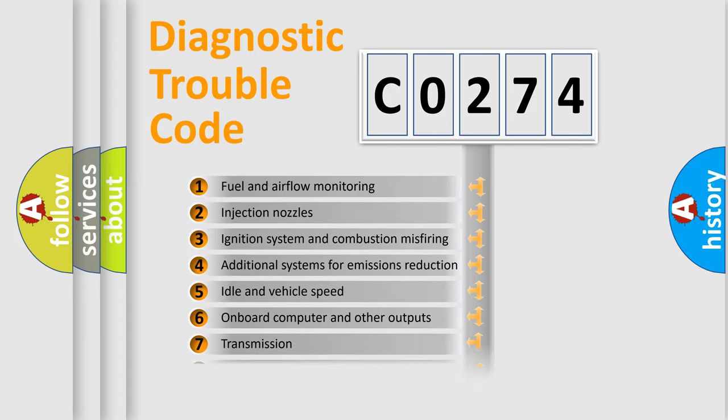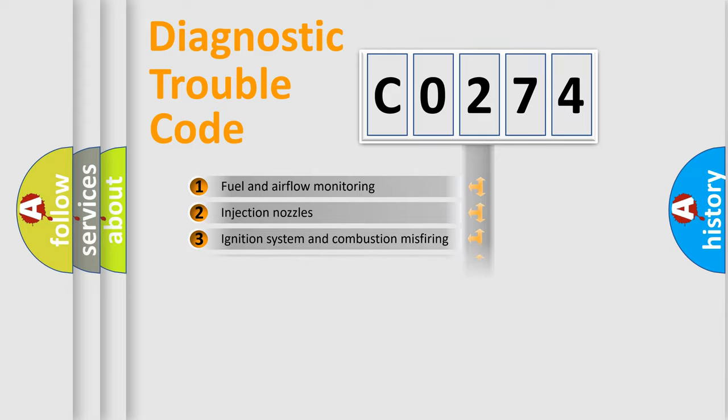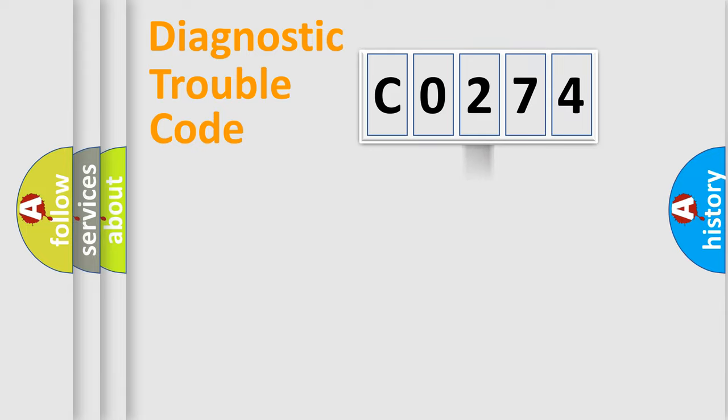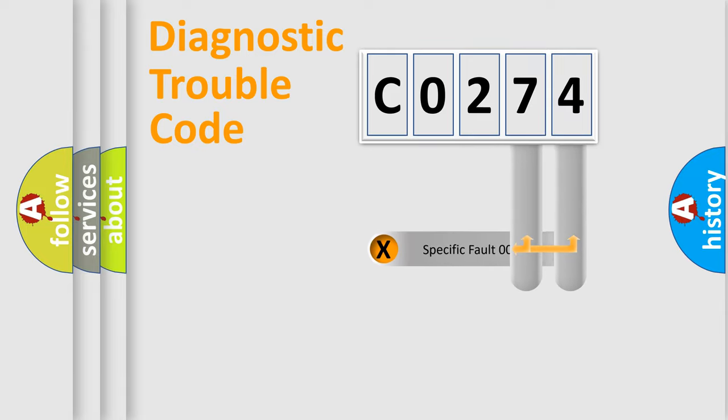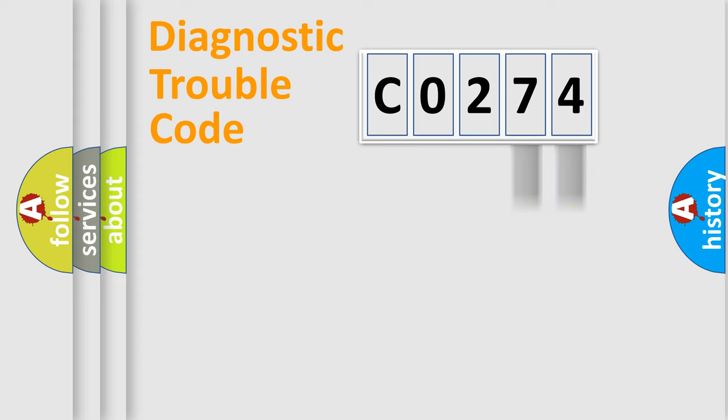The third character specifies a subset of errors. The distribution shown is valid only for the standardized DTC code.